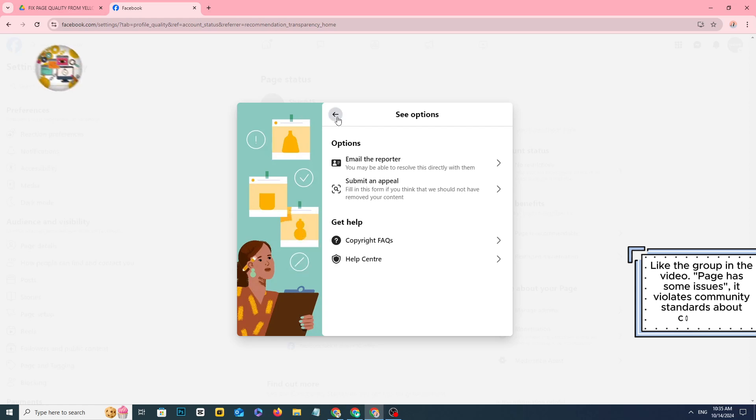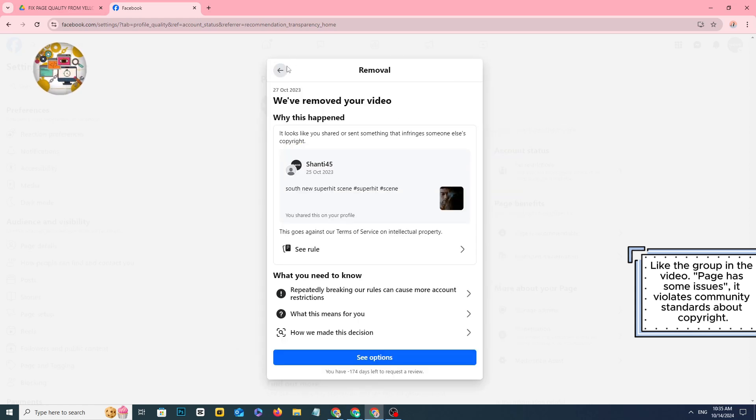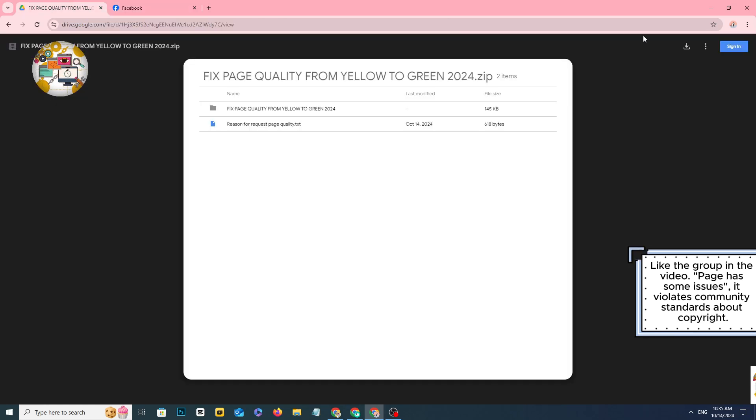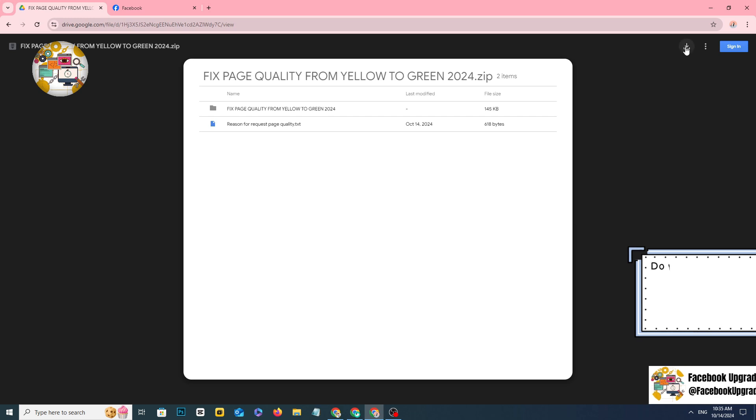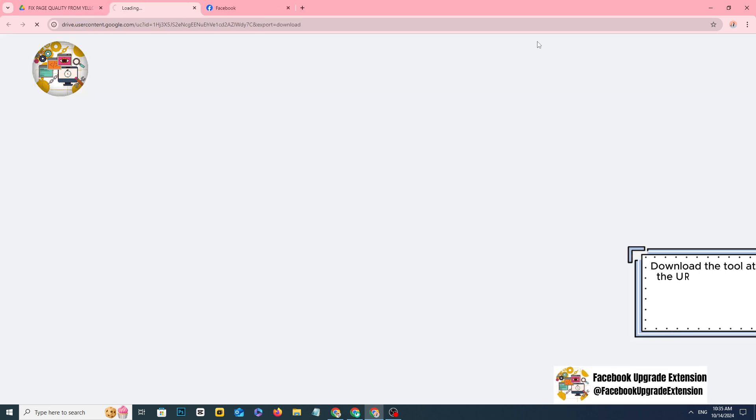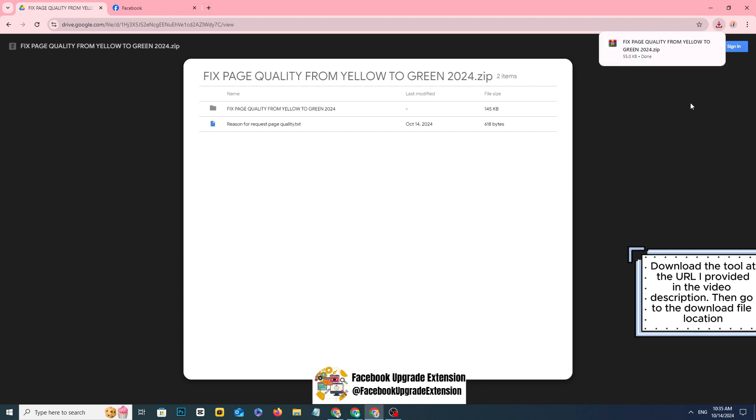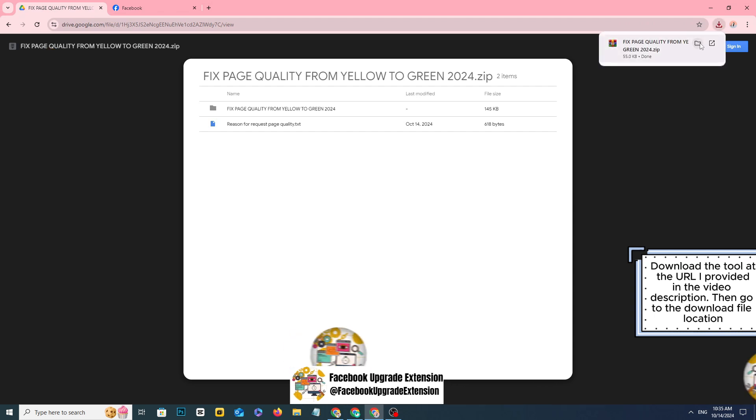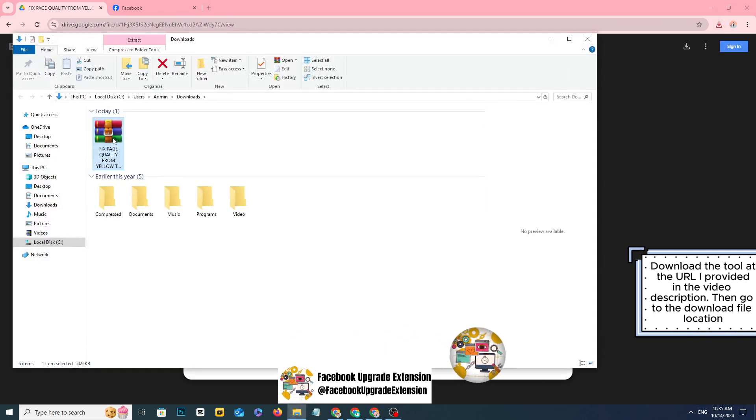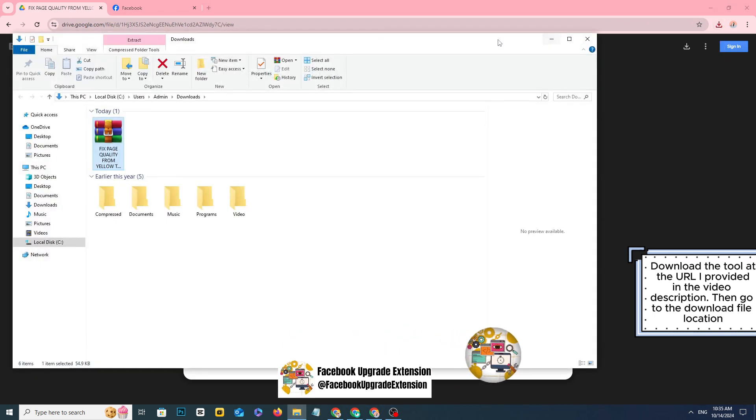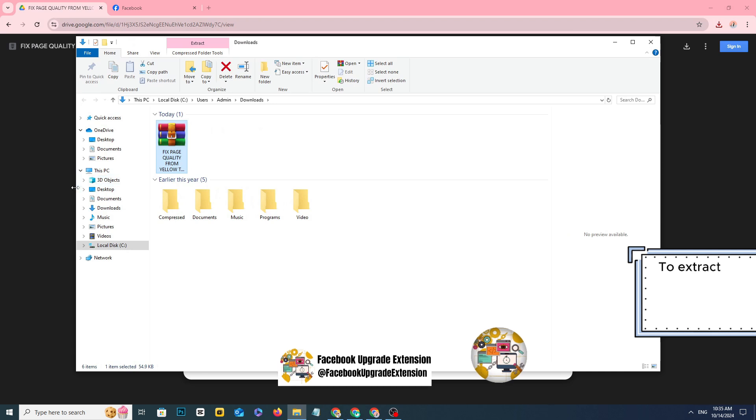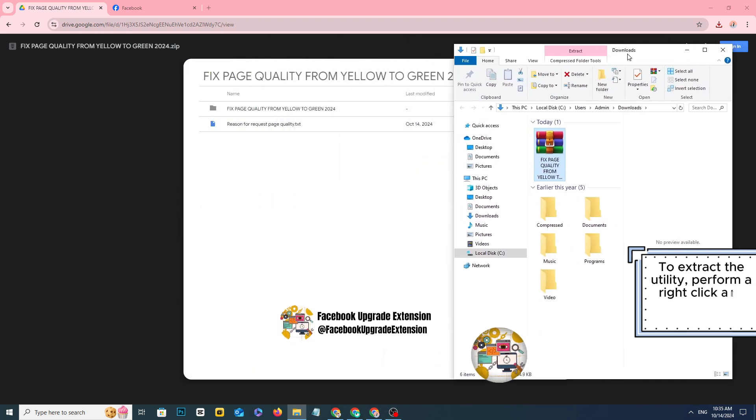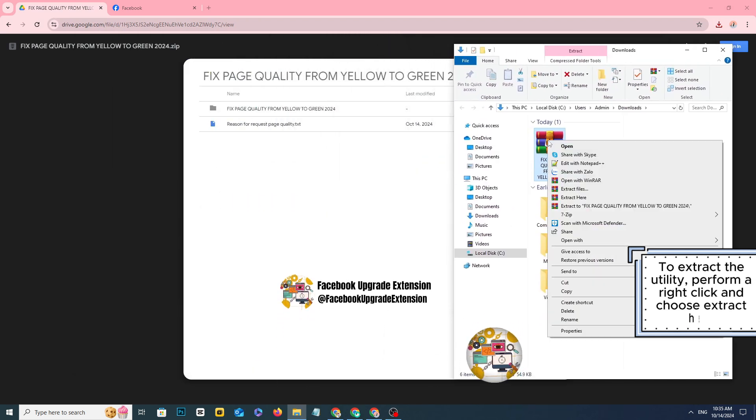Download the tool at the URL I provided in the video description, then go to the download file location. To extract the utility, perform a right click and choose extract here.